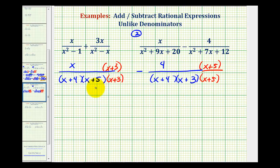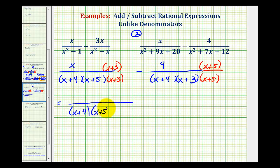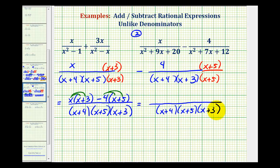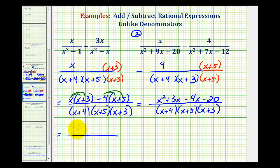We subtract by keeping the denominator the same and subtracting the numerators. The first numerator is x times the quantity x plus three, and we have minus four times the quantity x plus five. We clear the parentheses by distributing — thinking of distributing a negative four for the subtraction — giving x squared plus three x minus four x minus twenty. Combining like terms gives x squared minus x minus twenty.